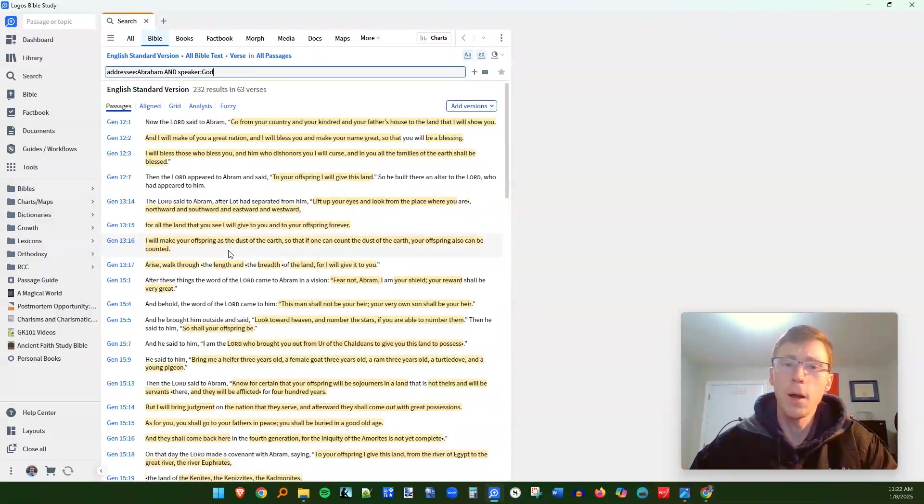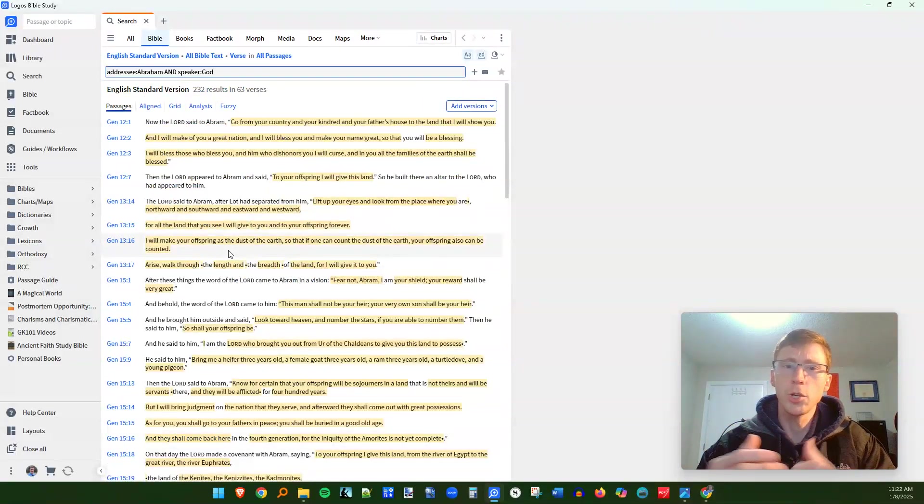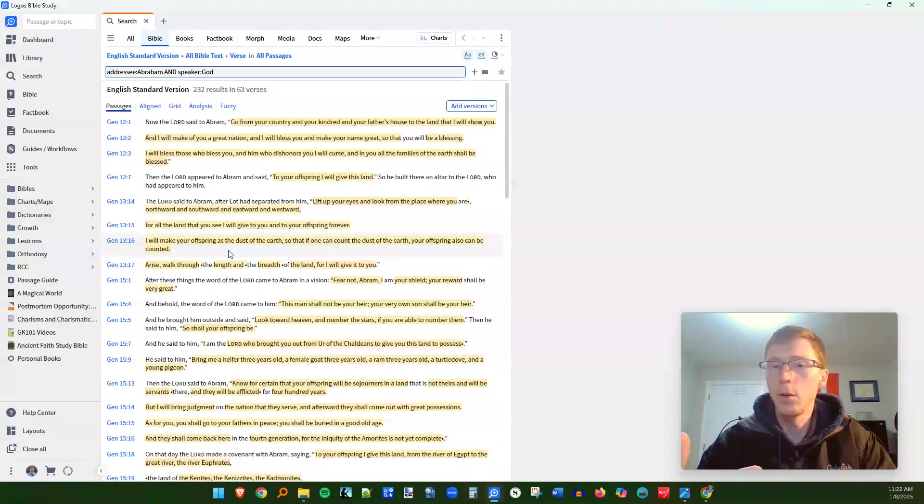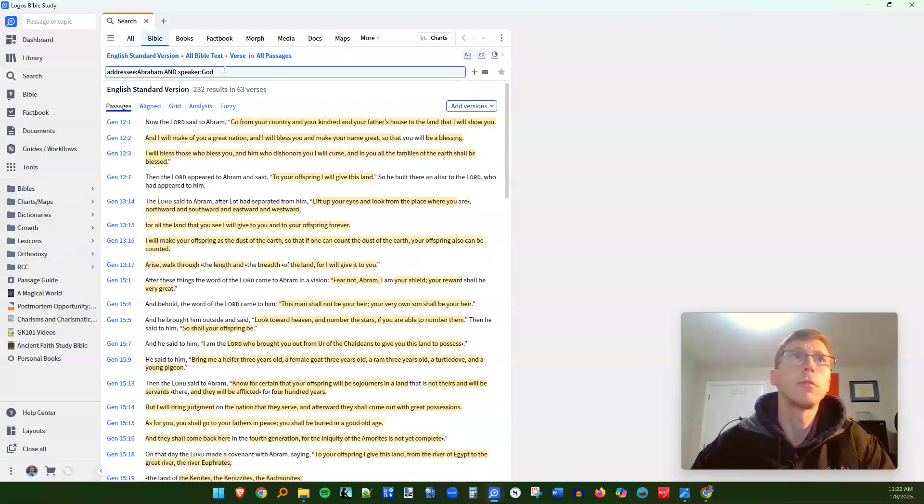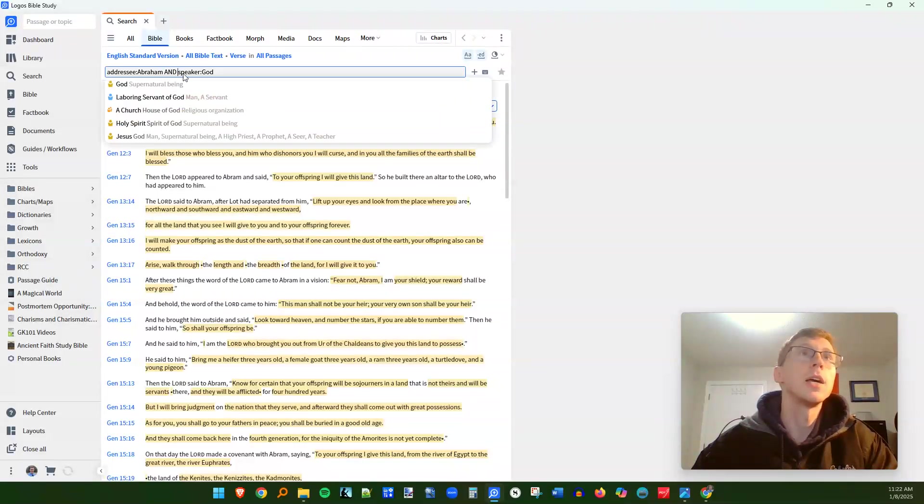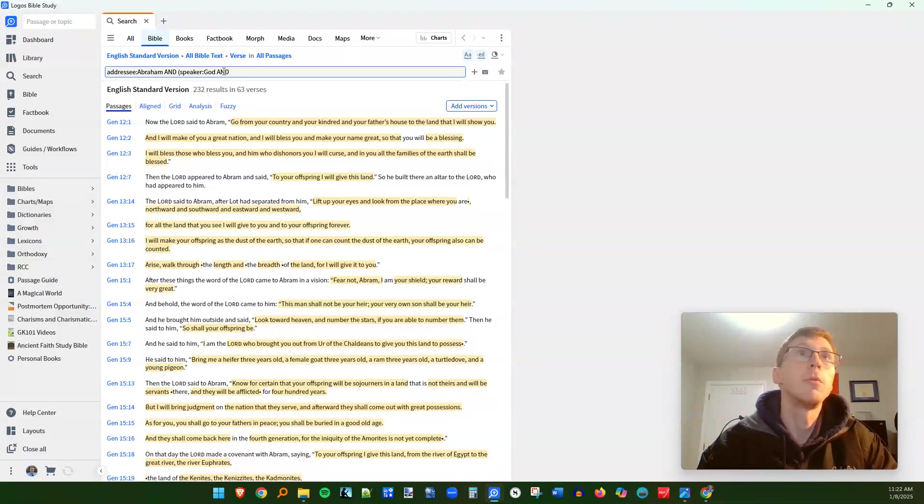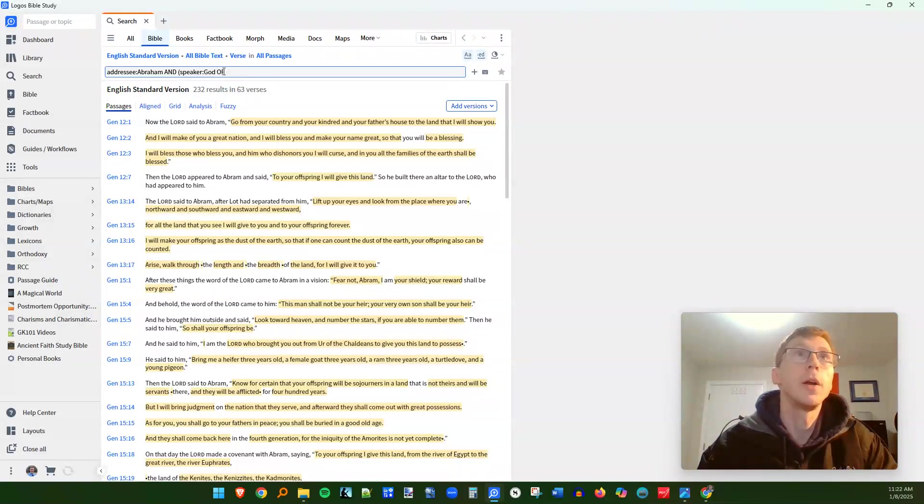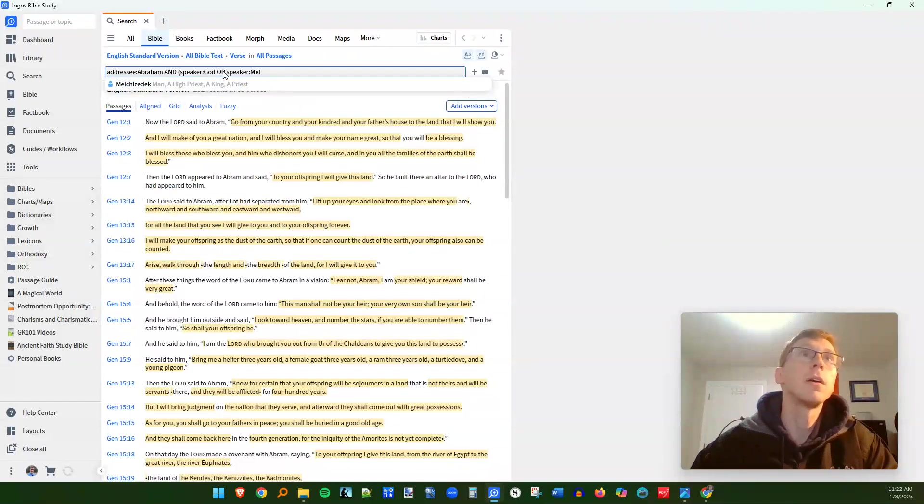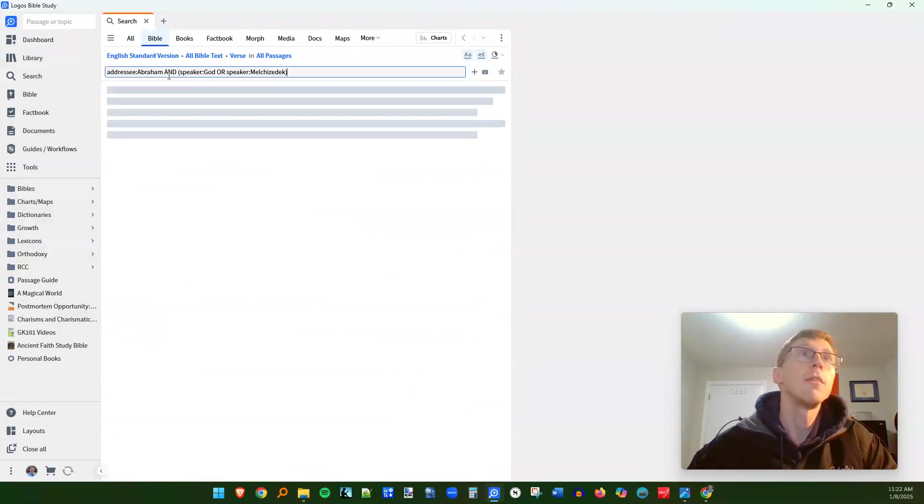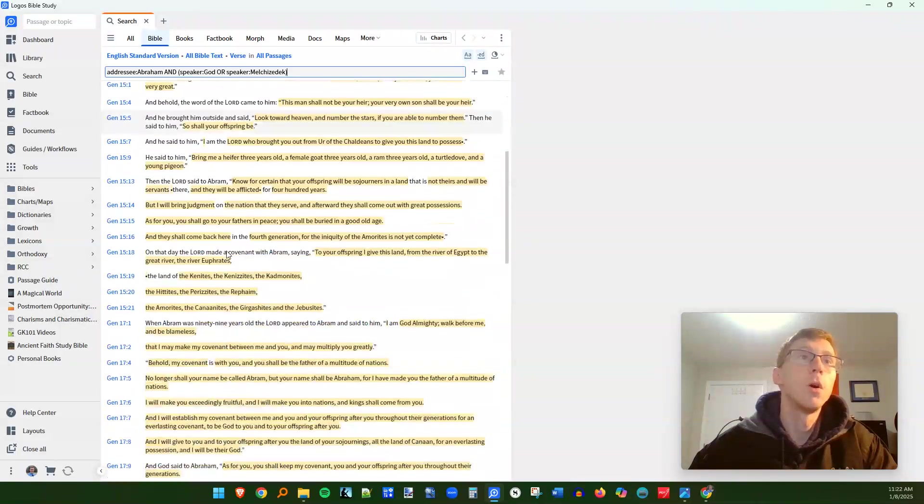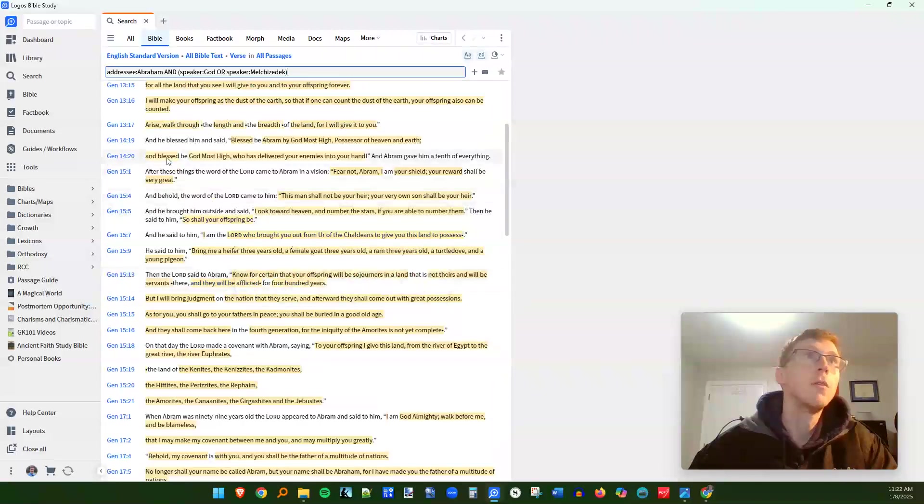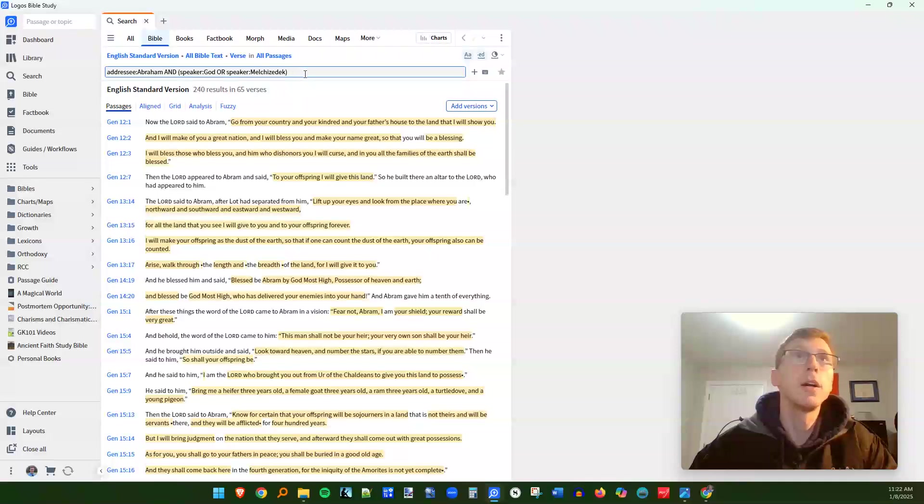Now, what if I wanted to make this sort of a more broad search? I want to know not only every time that God speaks to Abraham, but also I want to include that time where Melchizedek speaks to Abraham because he is sort of a representative of God. So what we can do here is after this, and we'll put a left parenthesis there, we'll add another and operator, or excuse me, we'll add an or operator. So we can have either speaker God or speaker Melchizedek. And then I'm going to put the right parenthesis. So now we're going to find every instance where Abraham is spoken to by either God or Melchizedek. So we have the Genesis 14 blessing right in here. So you can get very fancy with this sort of thing.